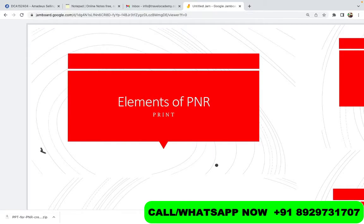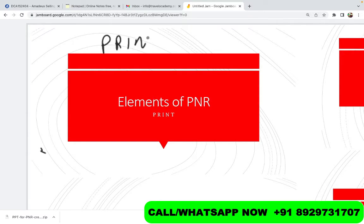Hello and welcome back to Sessions on Amadeus with Travel Academy. My name is Gaurav Gira, and today we're going to discuss the elements of a PNR. We've covered some topics in the past, and now we're going to move towards how you create a PNR, what elements are required. The first thing is that we divide it into five parts — we call it PRINT, P-R-I-N-T, and this is an abbreviation where every letter has a meaning.